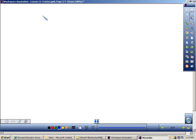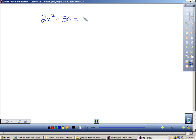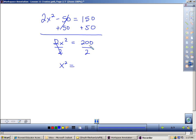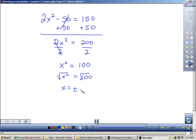I'm going to make up an example, like 2x² minus 50 equals 150. To solve a square root equation, you have to get the square root isolated. So the first step would be to add 50 to each side, giving me 2x² on the left and 200 on the right. I still don't have the square isolated, so I'd divide each side by 2, getting x² equals 100 on the right. Then I can take the square root of each side, and I would get plus or minus 10.